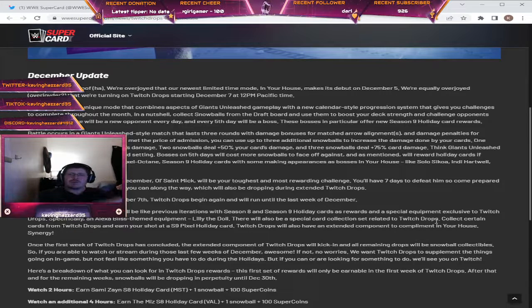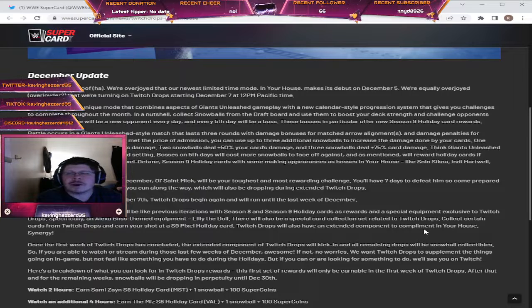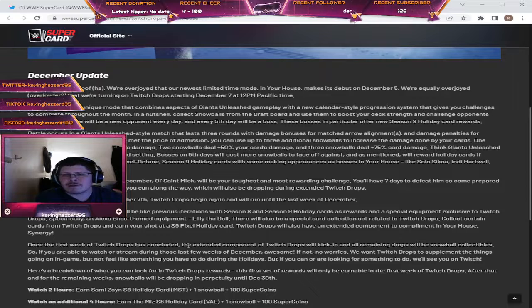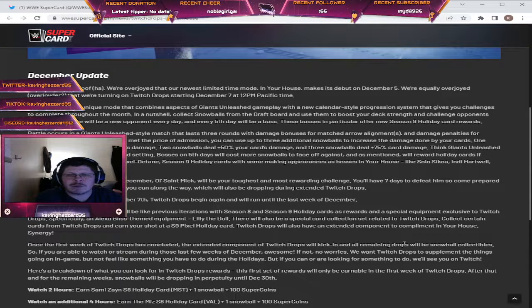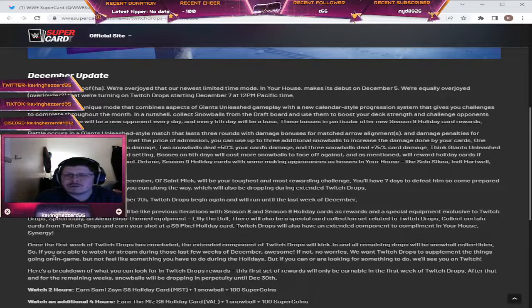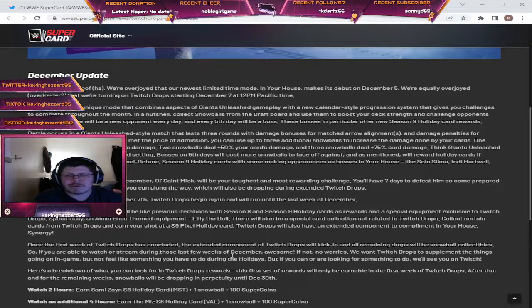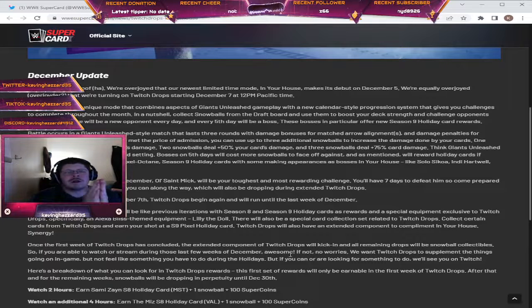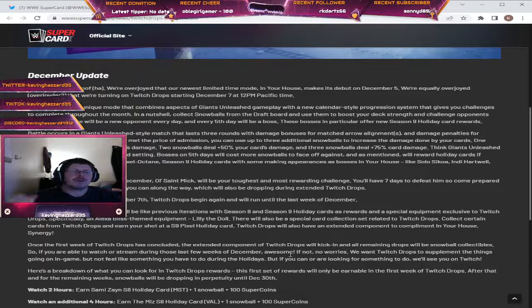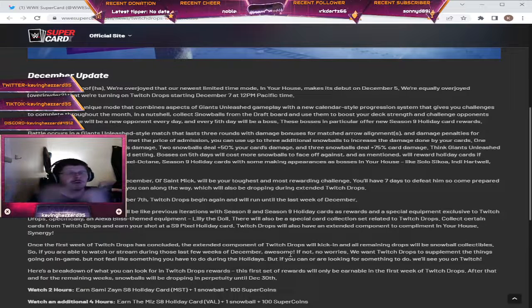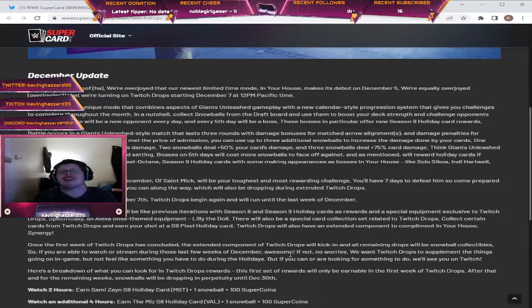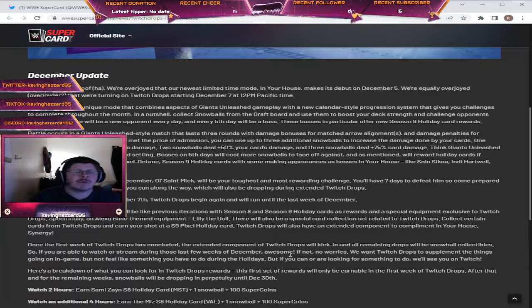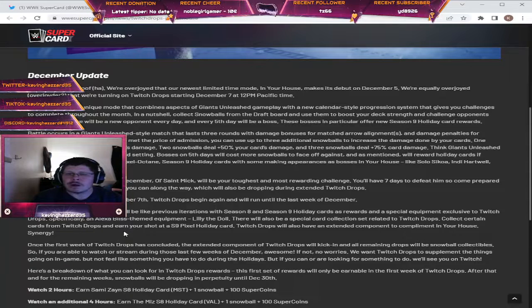Twitch drops will also have an extended component to complement In Your House synergy. Once the first week of Twitch drops has concluded, the extended component will kick in and all remaining drops will be snowball collectibles. So if you're able to watch or stream during these last few weeks of December, awesome. If not, no worries. As streamers, we do get drops. I know this isn't our first rodeo, but just in case any newer streamers may not know, as a streamer we get Twitch drops because we are our own viewer.